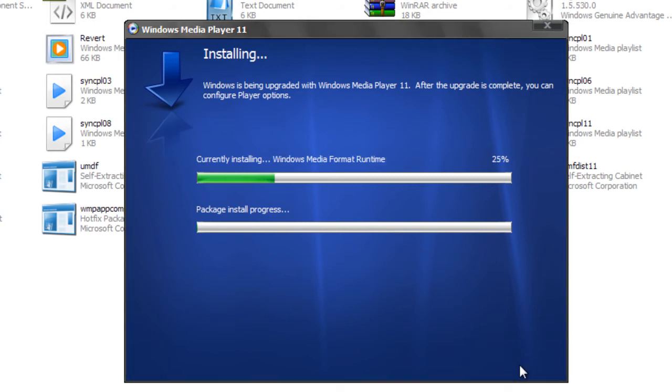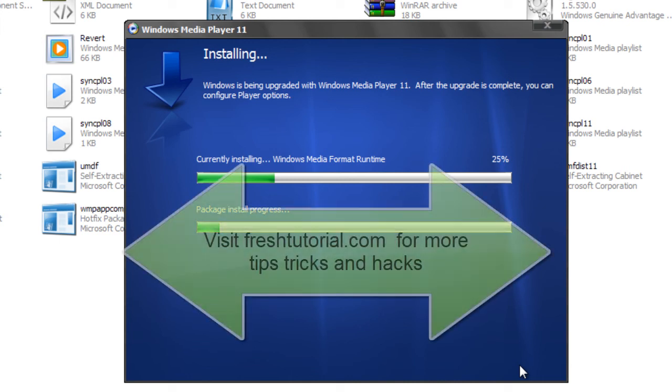It should take some time to complete the setup process. Now you can see there, after some time, your Windows Media Player will be successfully installed on your computer. Thank you for watching the tutorial.